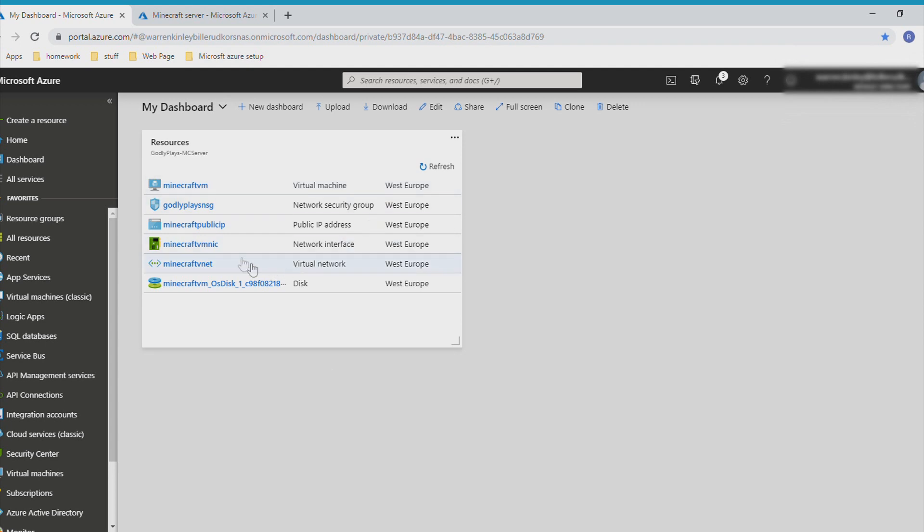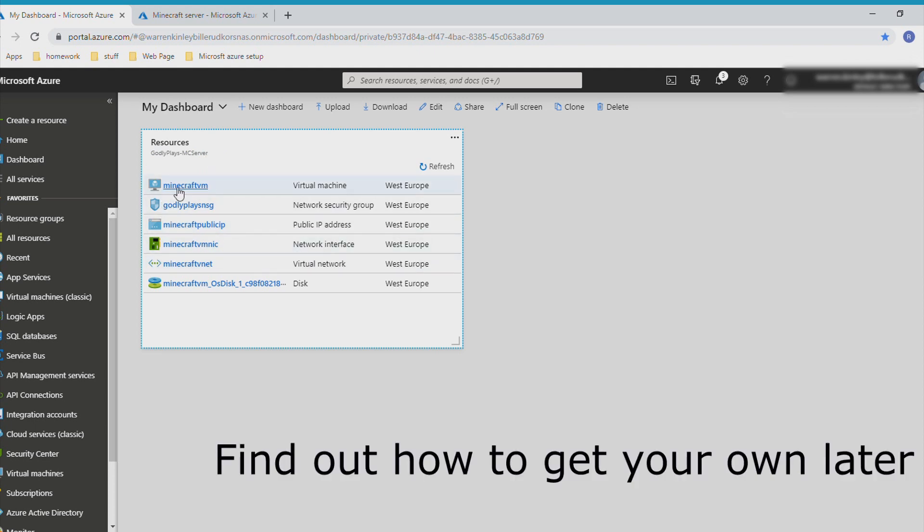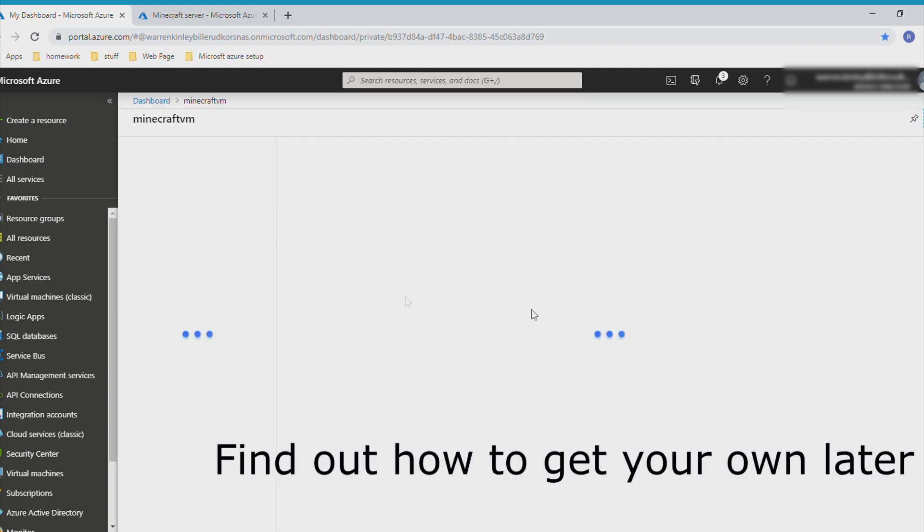So this is my Microsoft Azure portal. This is how I run my Minecraft server. As you can see here, this is the godlyplays.mz server - this is what it runs through.